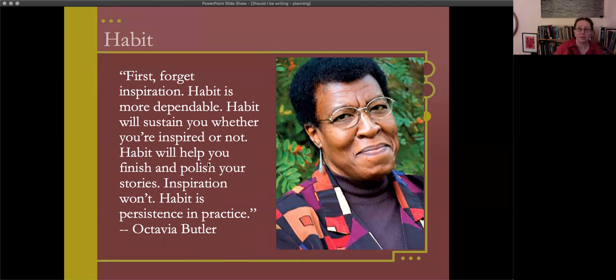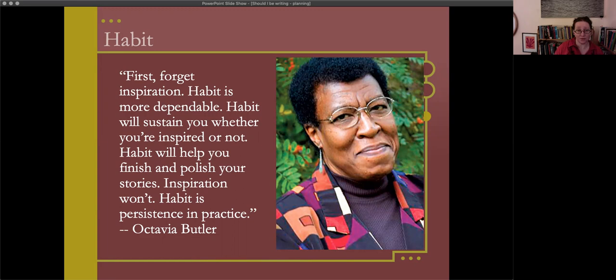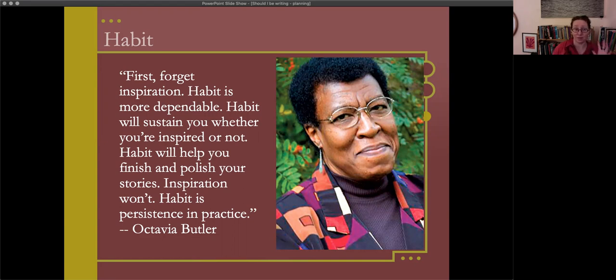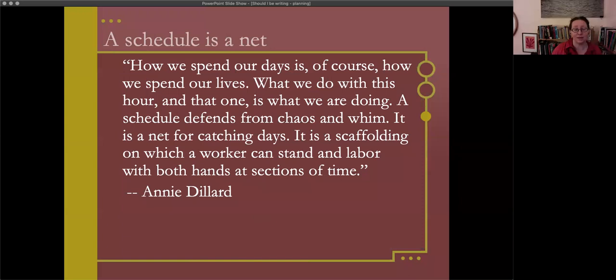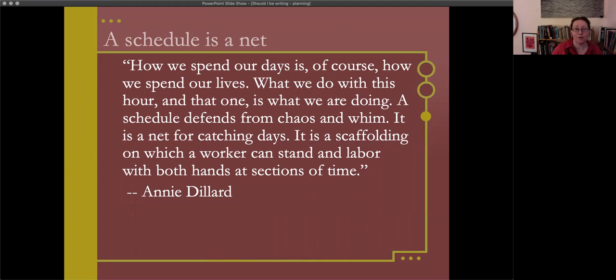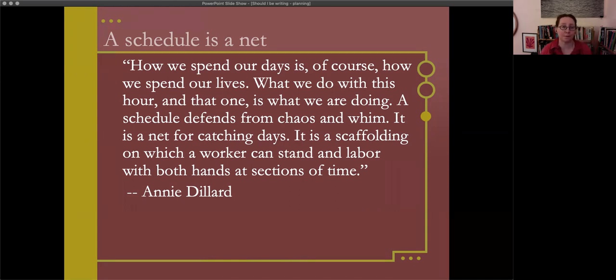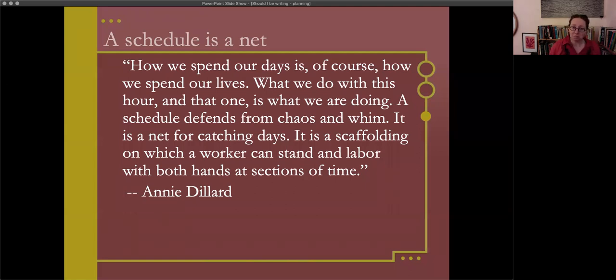Octavia Butler is a picture of a Black woman in her late 40s smiling kind of ruefully. She said in her writing advice, forget inspiration. Habit is more dependable. Habit will sustain you whether you're inspired or not. Habit will help you finish and polish your stories. Inspiration won't. Habit is persistence in practice. One way that people cultivate habits or think about them differently is as schedules. Annie Dillard writes, how we spend our days is of course how we spend our lives. A schedule defends from chaos and whim. It is a net for catching days. It is a scaffolding on which a worker can stand and labor with both hands at sections of time. So habits, schedules catch our time.